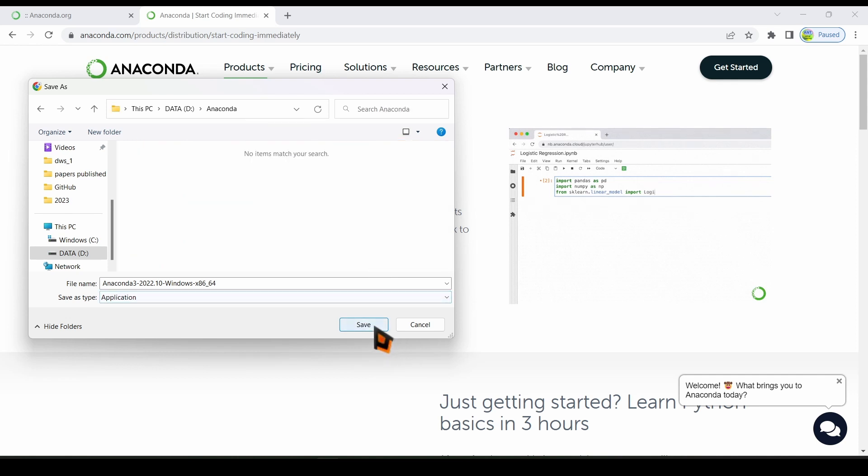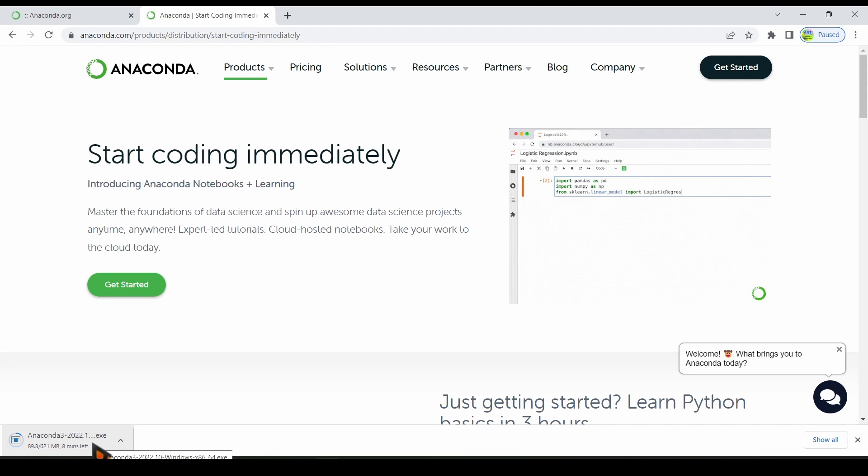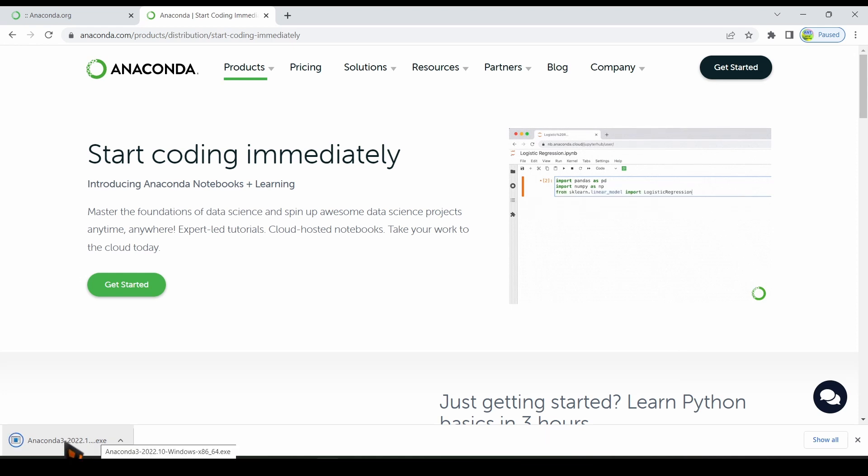Click on the save button. The installer is being downloaded. It may take long time to download it completely. Download is completed.